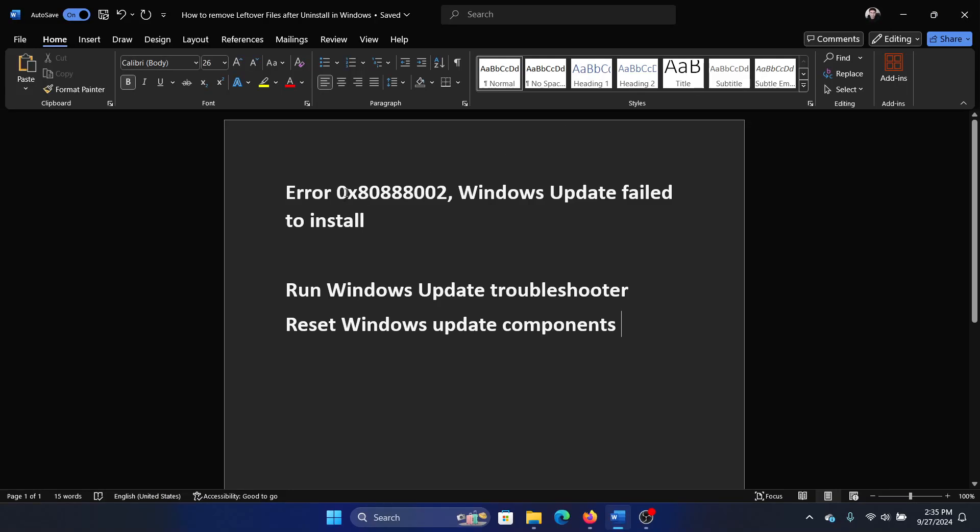Hey friends, if you encounter error code 0x8088002 Windows Update failed to install, then please watch this video. I will guide you through the two main resolutions. The first solution is to run the Windows Update troubleshooter.